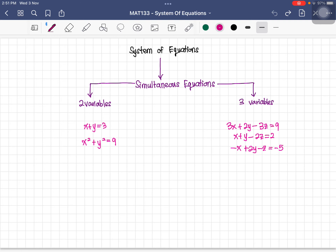Hi, Assalamualaikum Warahmatullahi Ta'ala Wabarakatuh. Today we will learn about the system of equations, specifically the simultaneous equations.